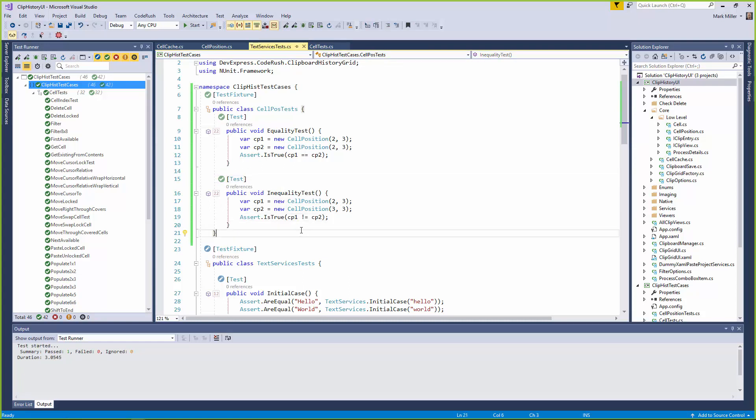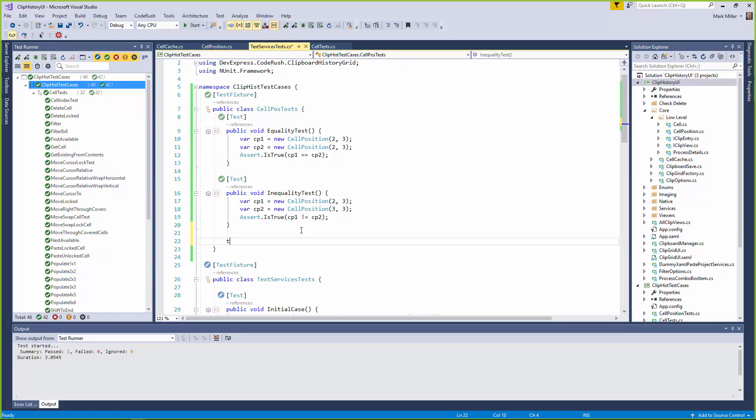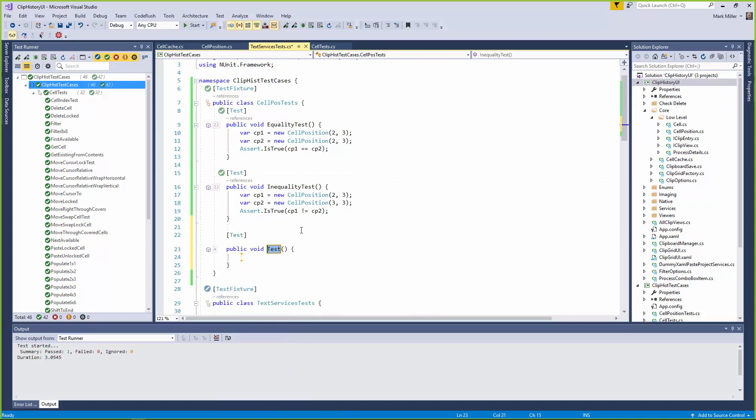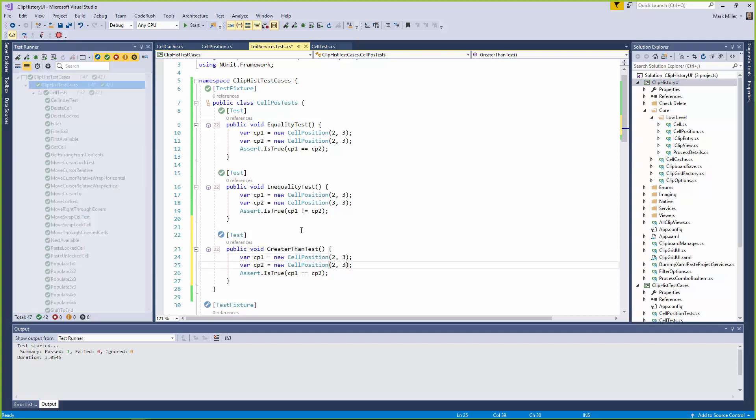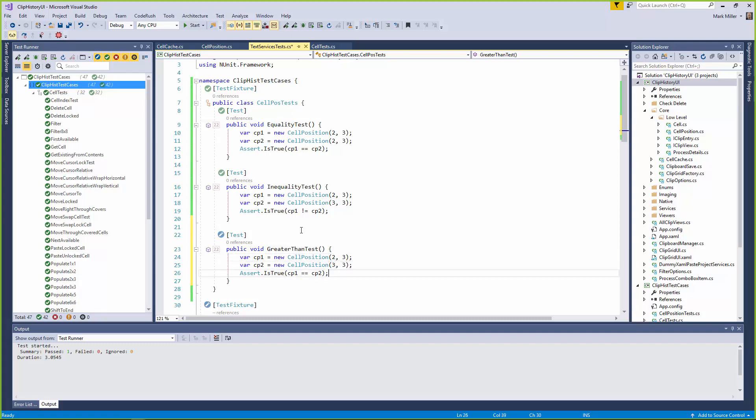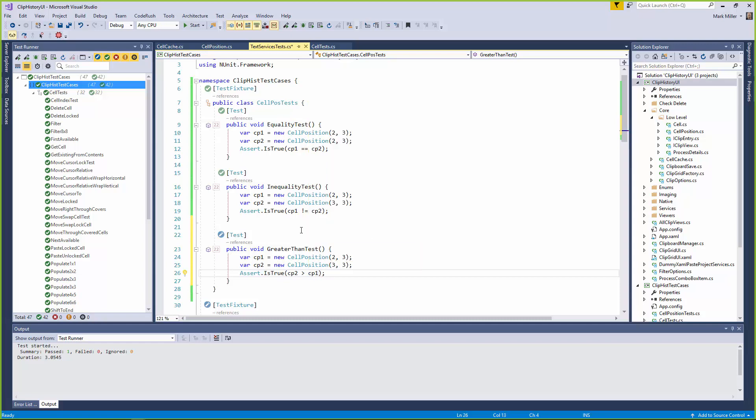And we can continue on in this fashion. Just hit the letter T again. Maybe we'll do a greater than test, like this. Yes. And I'll just paste what's on the clipboard again. And we'll say that this is going to be at CP2 is going to be at column three. And we're expecting CP1, we're expecting CP2 to actually be greater than CP1. So we'll write that. So that tests greater than.